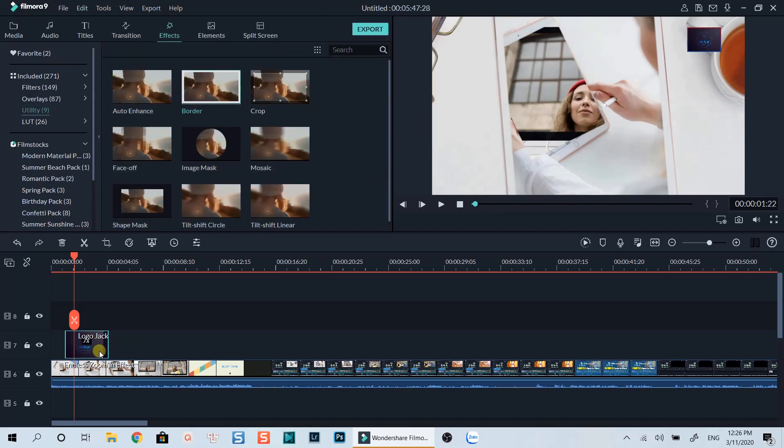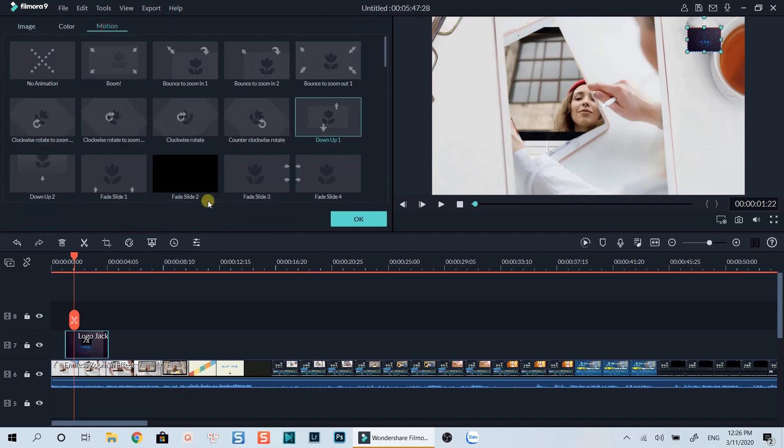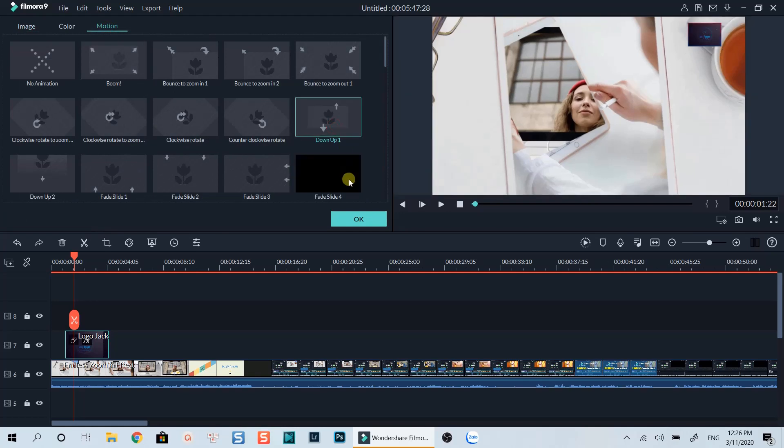And the last thing I wanted to do is to add a motion effect on my image. Let's double click on the image again. Go to the motion tab, select one of these motion effects. I will go with this up down jump.